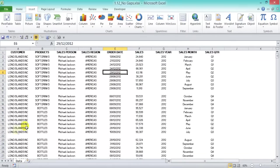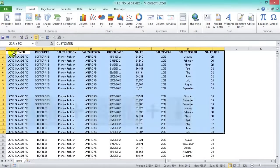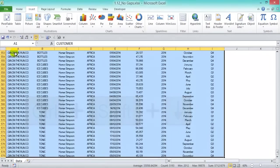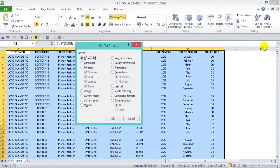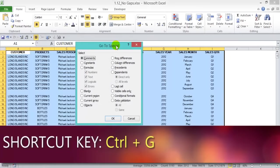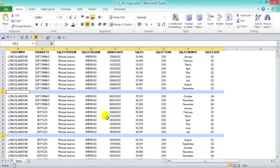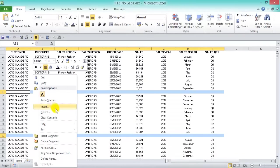Now we have to delete rows 11 and 22. Imagine you had lots of blank rows in your data set — here's a quick way to delete them all. Highlight your entire data set, then go to the Home tab > Find & Select > Go To Special. In the dialog box, choose Blanks and press OK. It selects all the blanks within your selection.